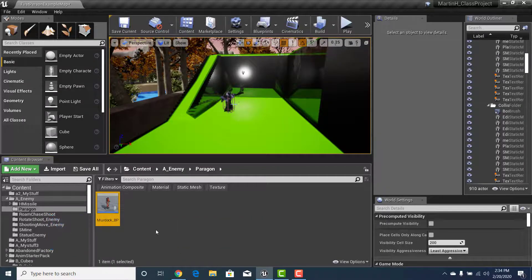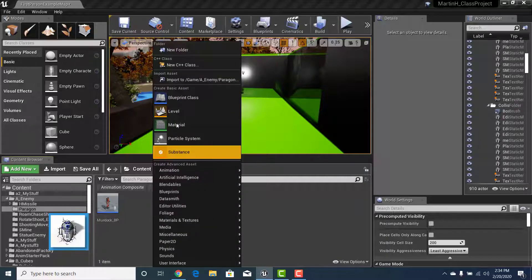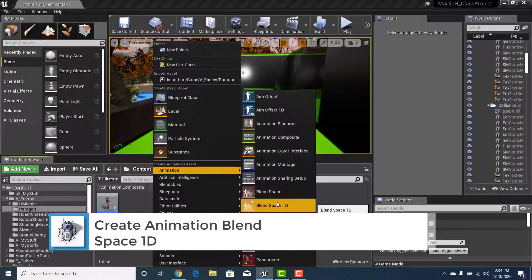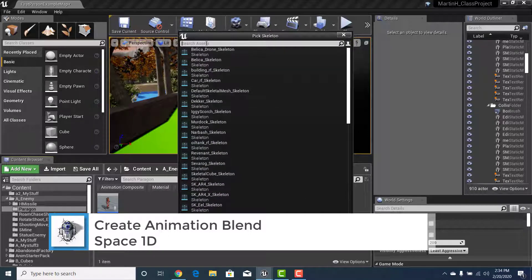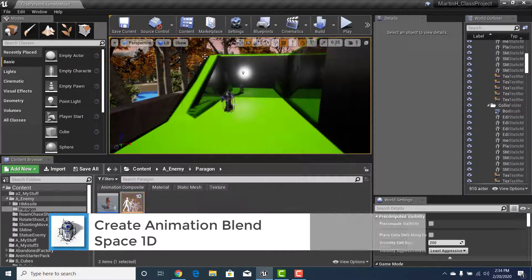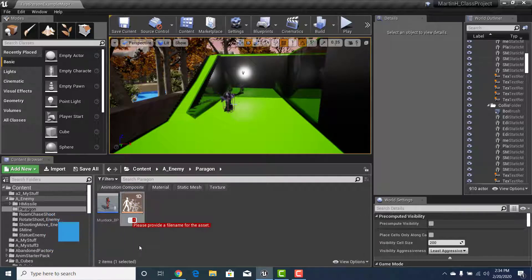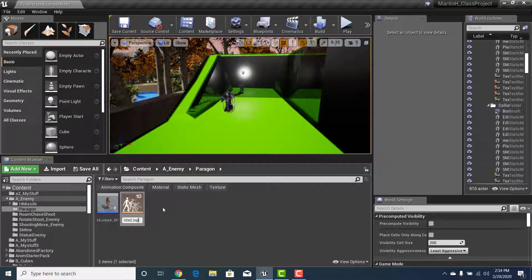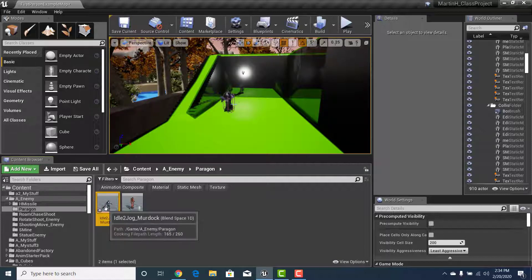The next thing we need to create is a Blend Space. Go to Animation > Blend Space 1D, select it, and now that we know which mesh we're working with, type in Murdoch. We'll call this Idle_to_Jog — Paragon calls the runs jogs, so we're naming it the same to avoid confusion.